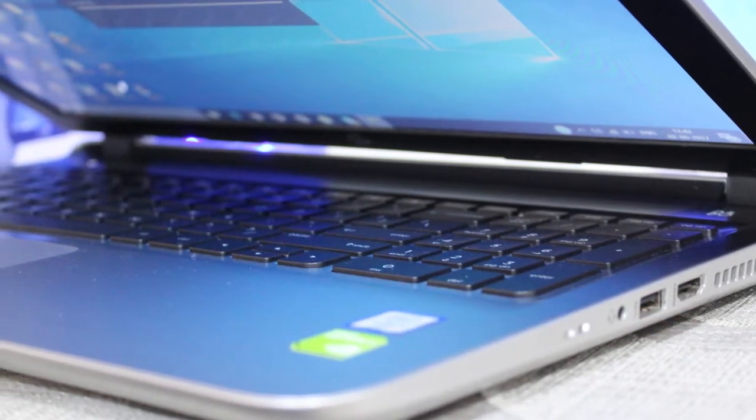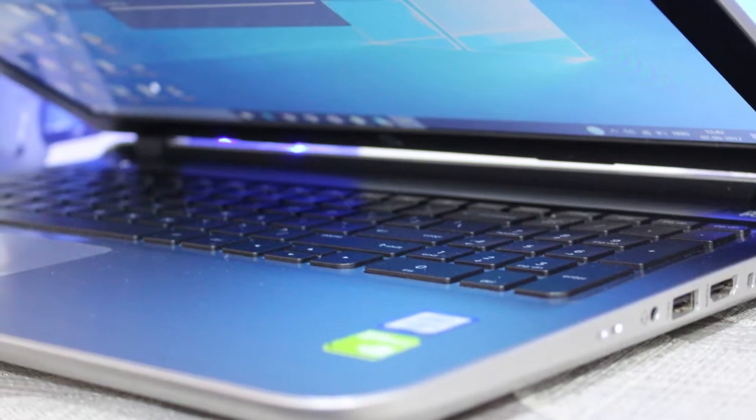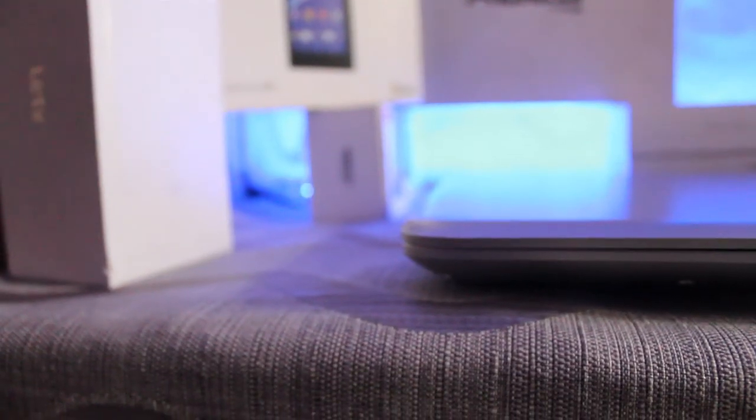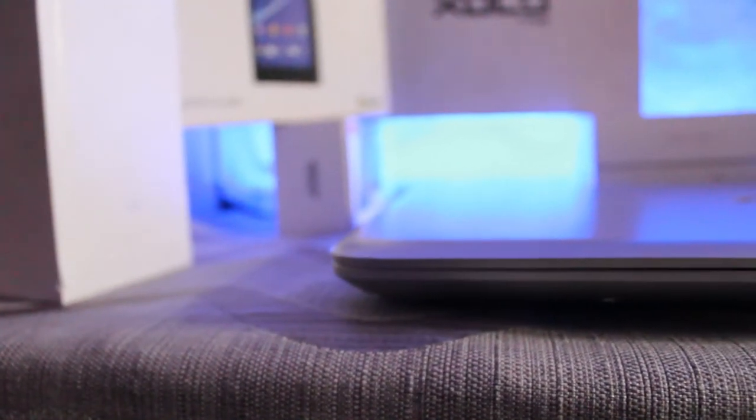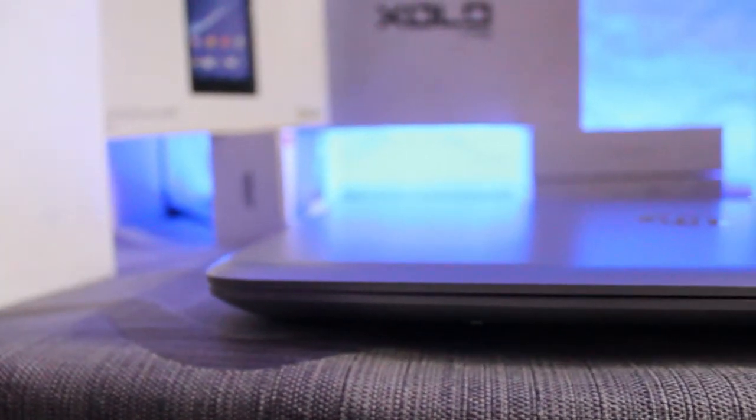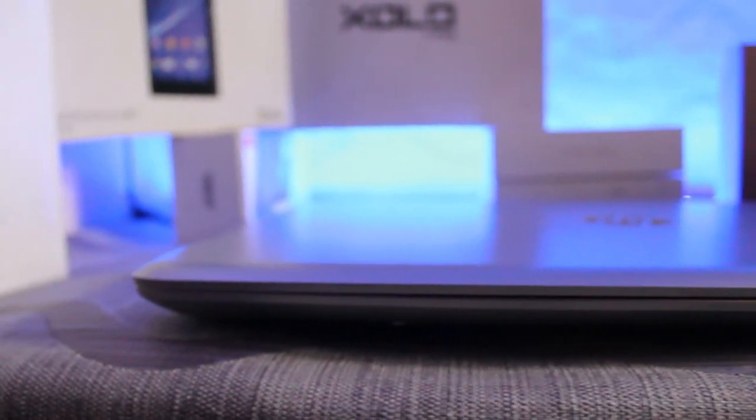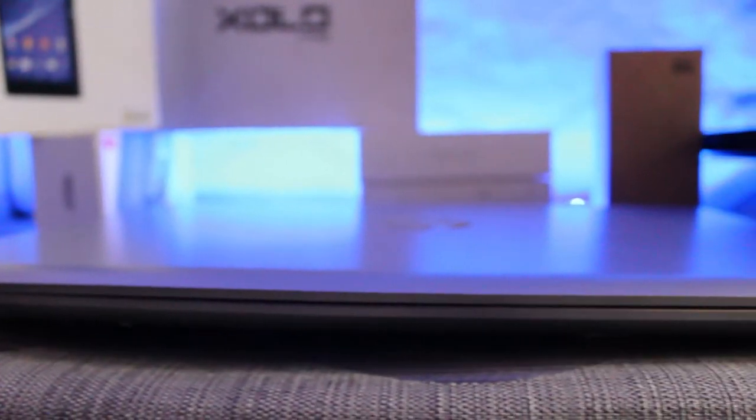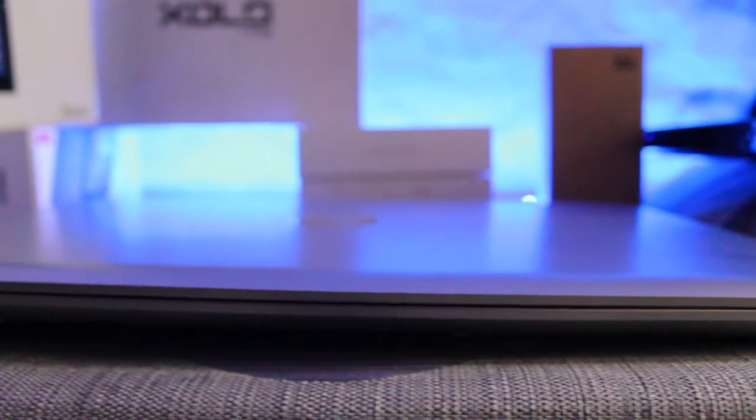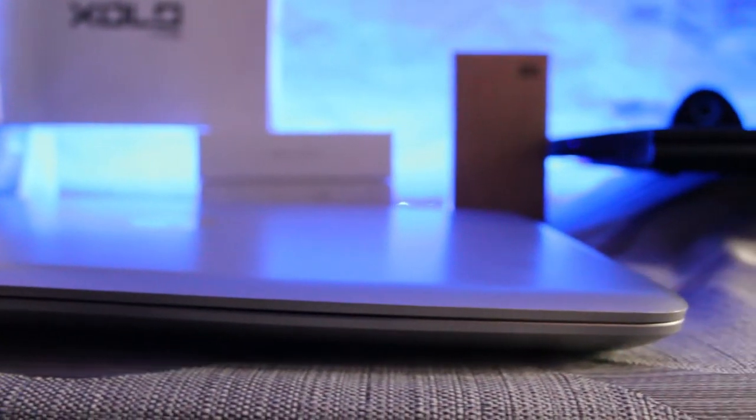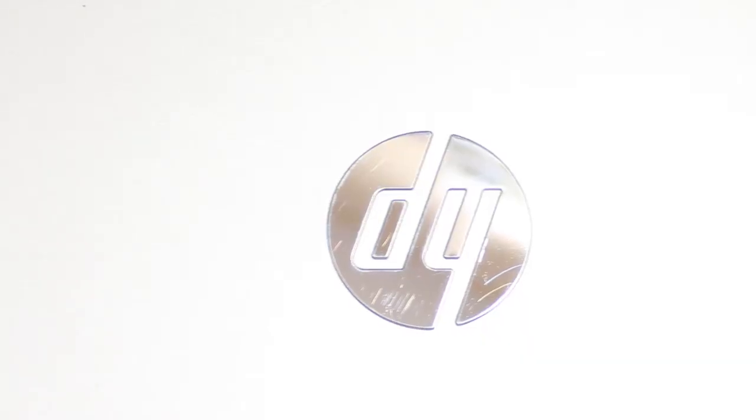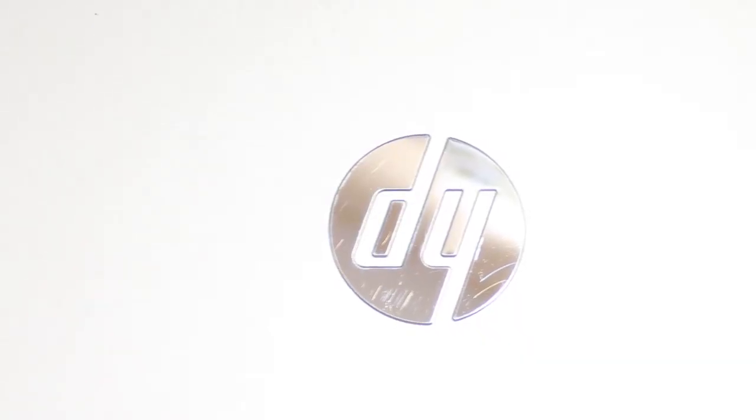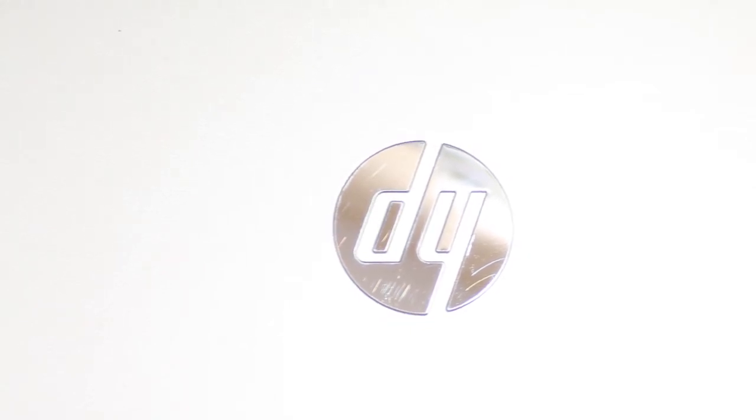The laptop we have is a silver color laptop. Starting with the looks, this device is just above average. The build quality is pretty solid and looks rigid. On the top you get an HP logo in chrome, whereas the whole body is made up of fiber which really feels good and also looks good.